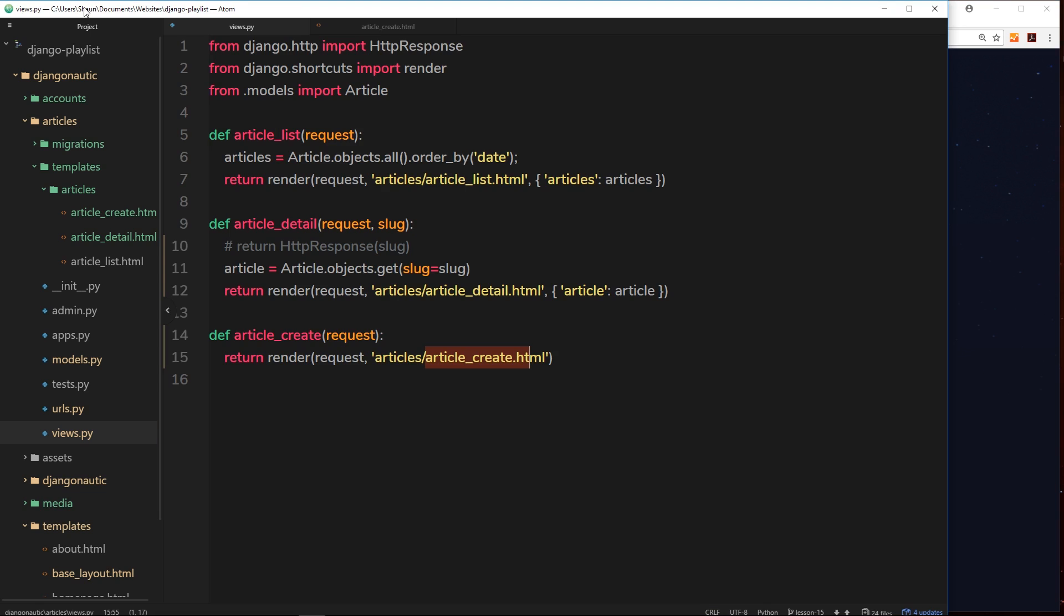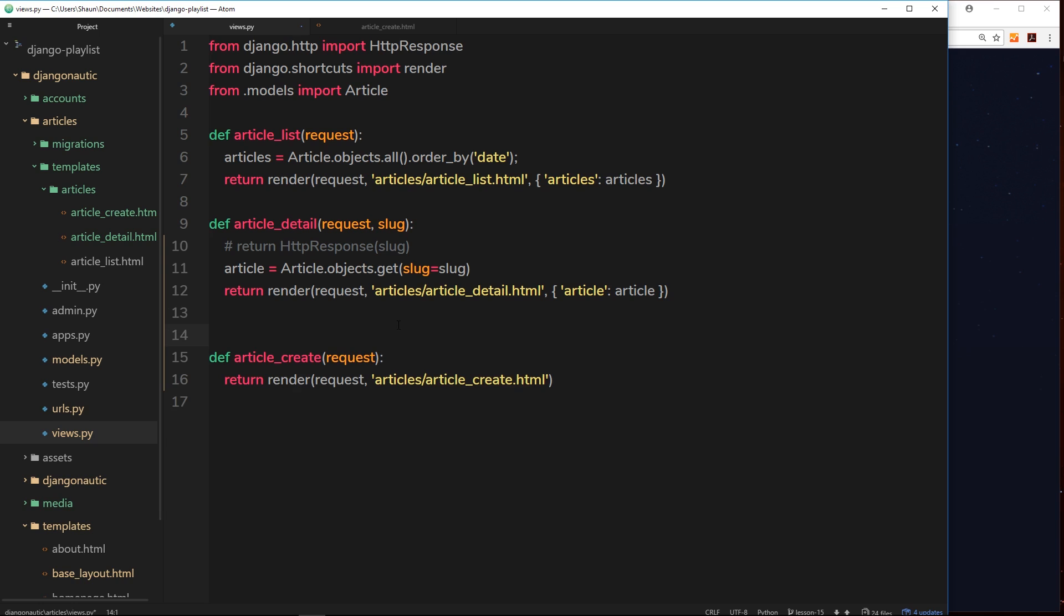How do we do that? Dead simply. All we need to do is add a decorator to the top of this function, and a decorator basically just extends the function, it adds additional functionality to it. But first of all we need to import that decorator. So we'll do that at the top.